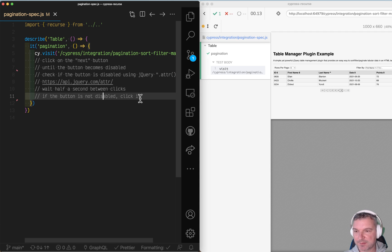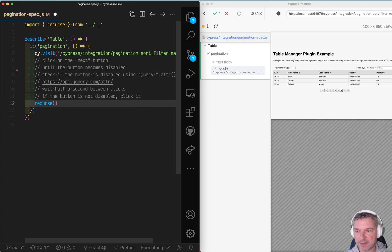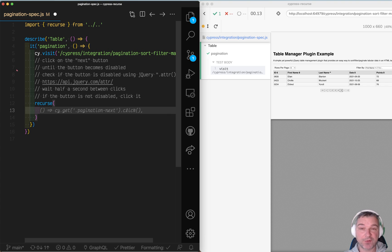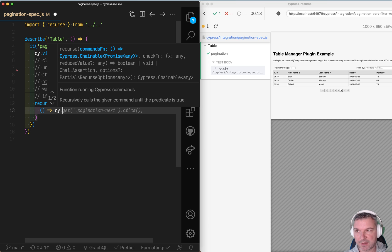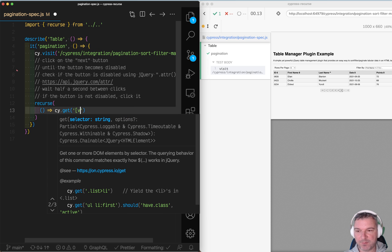Let's write this. I'm gonna use Recurs and my first function is the one that gets me the button. I'll say Cy again and I'll select my value next.